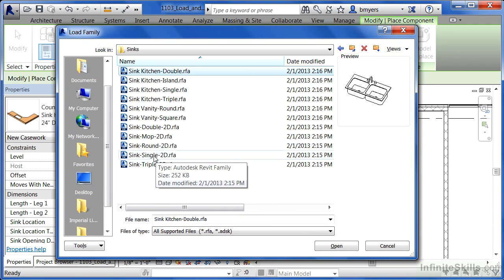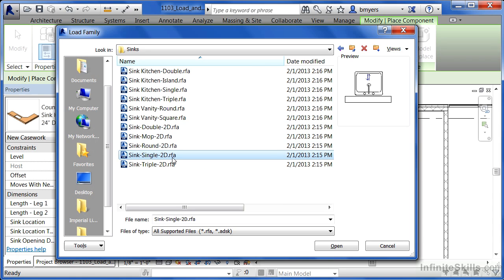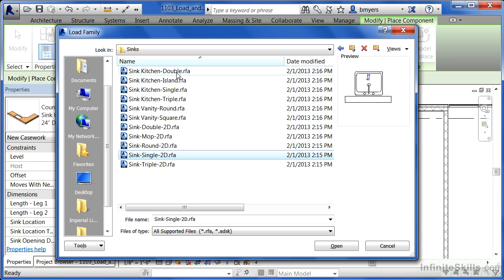The next will be one of these down here and it's probably going to be the sink single 2D. Let's just check on it to verify. That'll work okay in this condition. Now the key word here is 2D. This is actually a two-dimensional sink. Now let's go through the process of loading this in and then I'll describe why we think about using a two-dimensional sink.